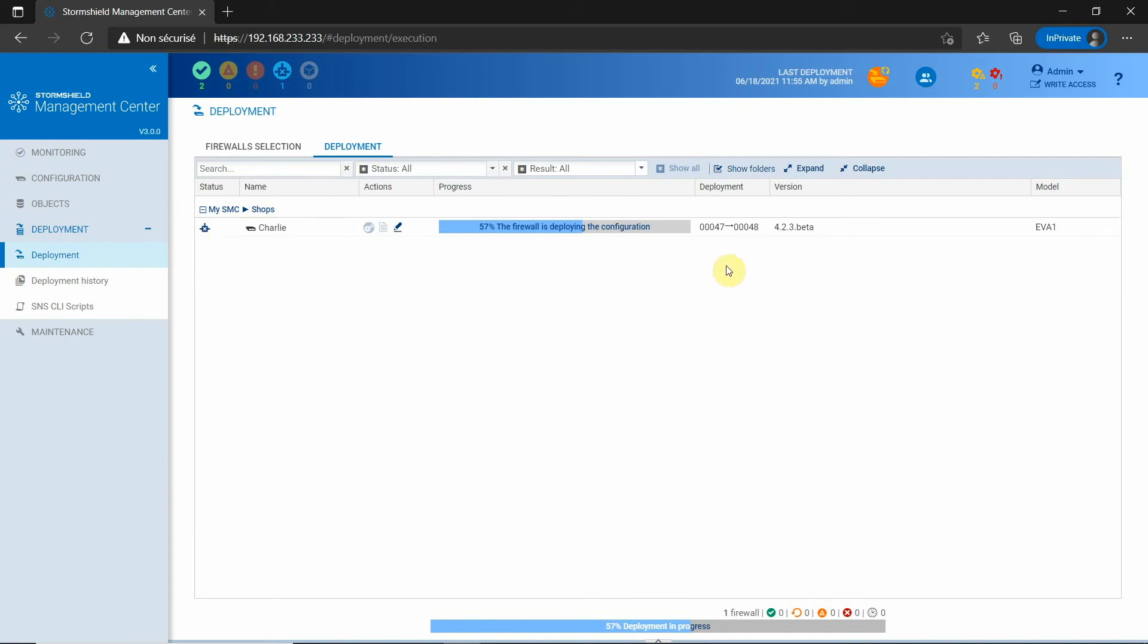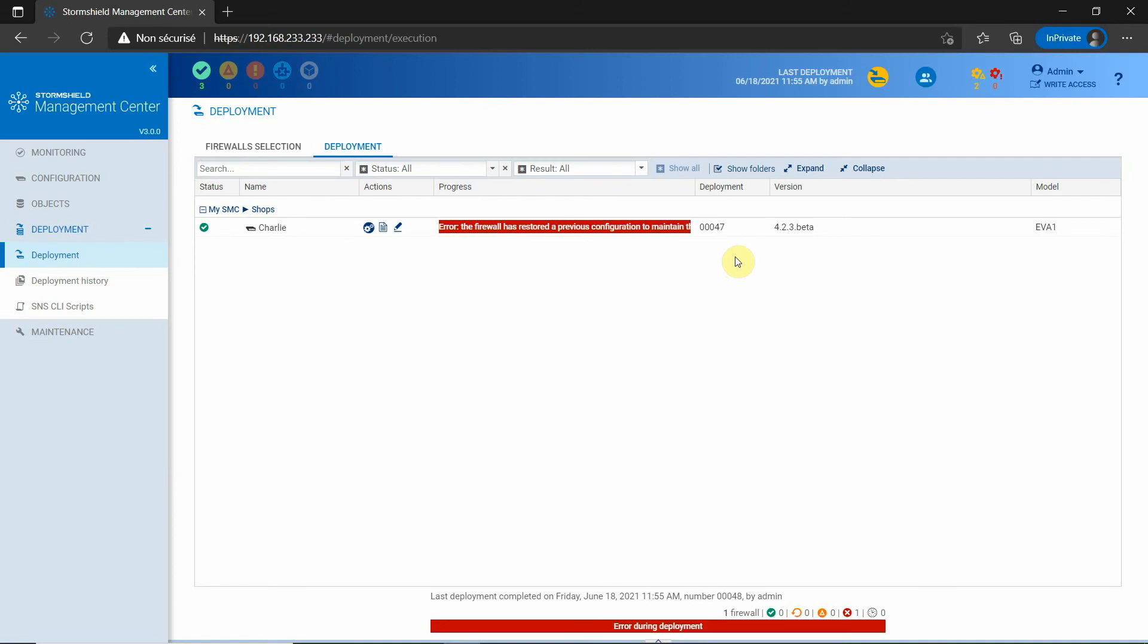Fortunately, it won't be necessary because the firewall has automatically detected that its connection with SMC was broken and it has restored the previous configuration.